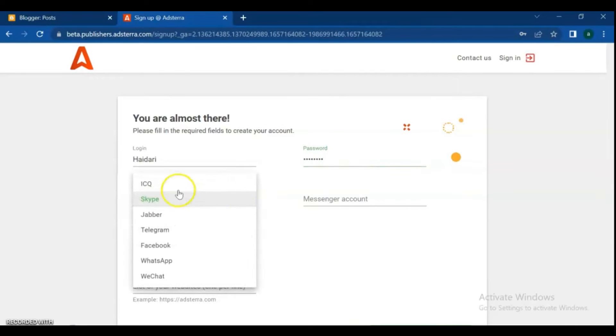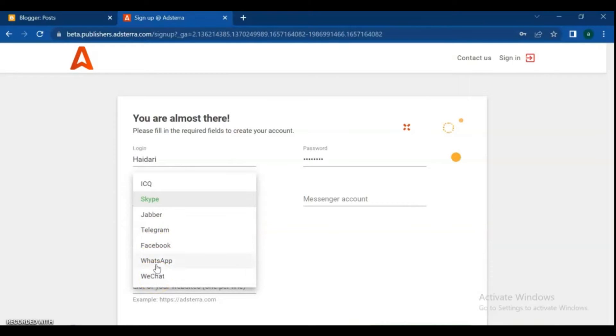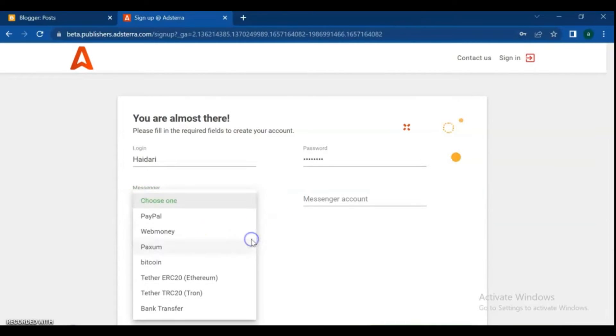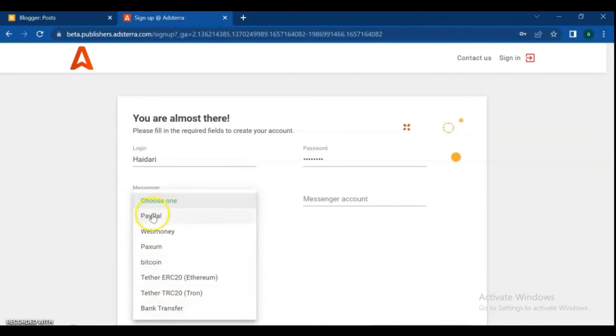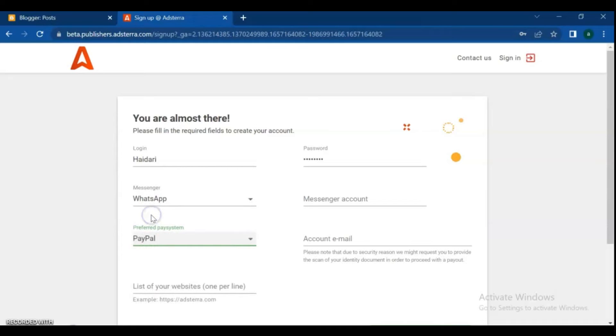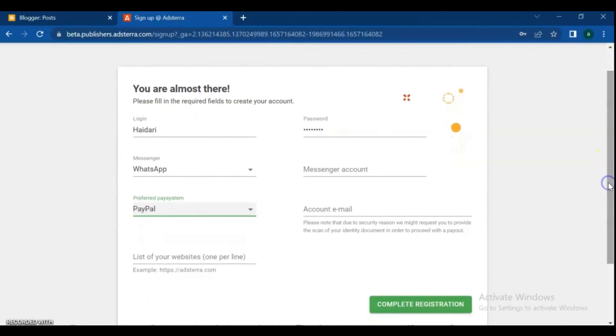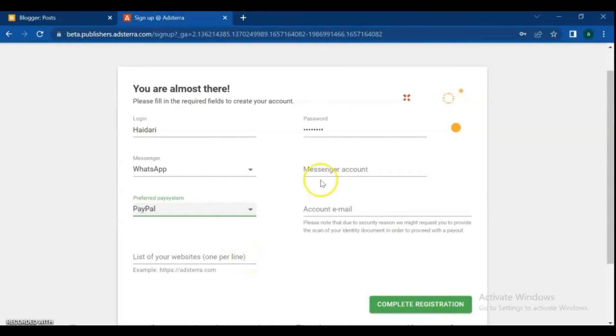To complete your profile, add one of these messenger options: Skype, Telegram, Facebook, WhatsApp, or WeChat. I'm going to add my WhatsApp. Add a payment method - you have PayPal, WebMoney, Paxum, Wire Transfer, Bitcoin, and Tether. I'm going to choose PayPal for my payment. Then add your WhatsApp number and your PayPal account email.